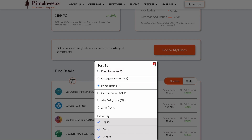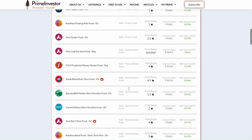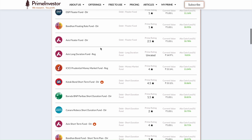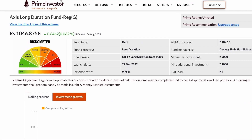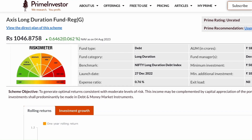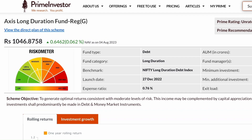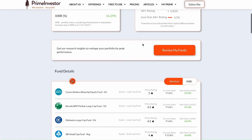If you need more details on a specific fund you hold, you can just click on the fund and it will open in a new page with details such as rolling returns, SIP returns, and more. Do note, this is general information on the fund and not your specific investment in the fund. To see fund-specific details, you need to go to the review page.